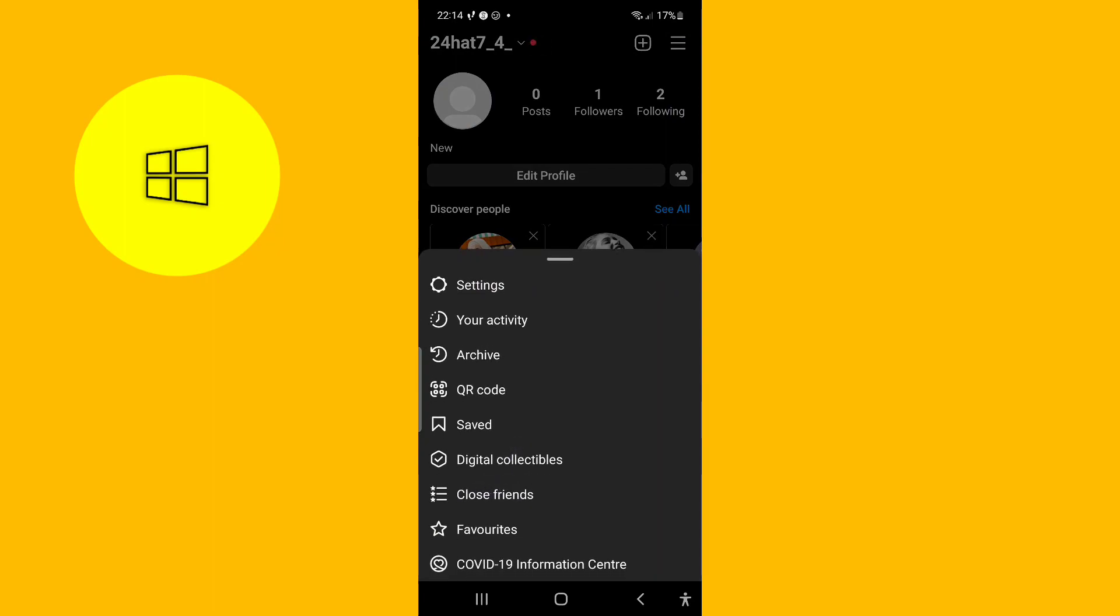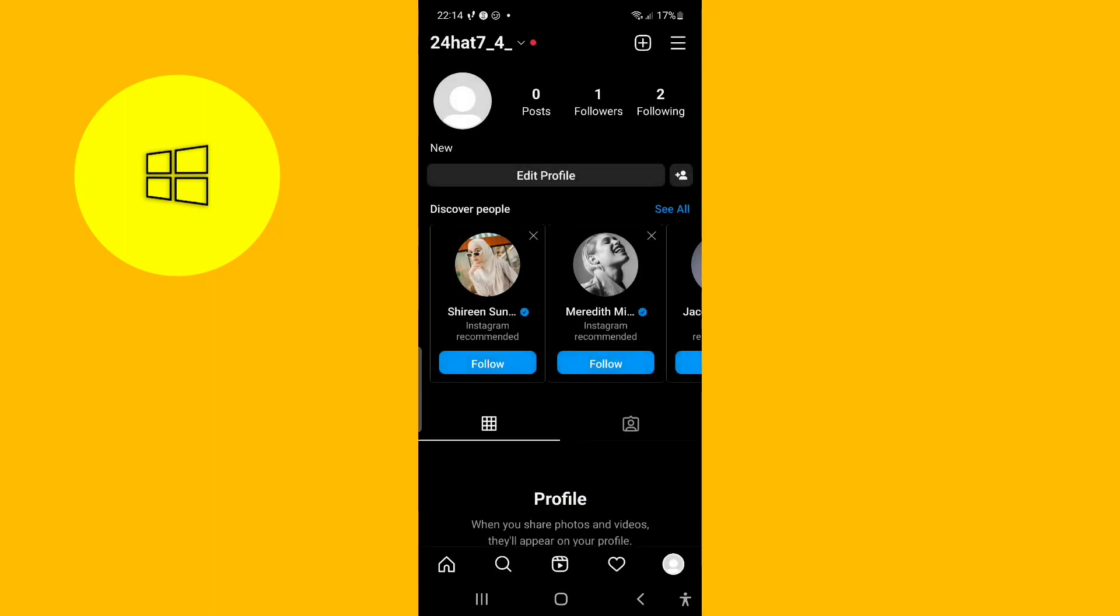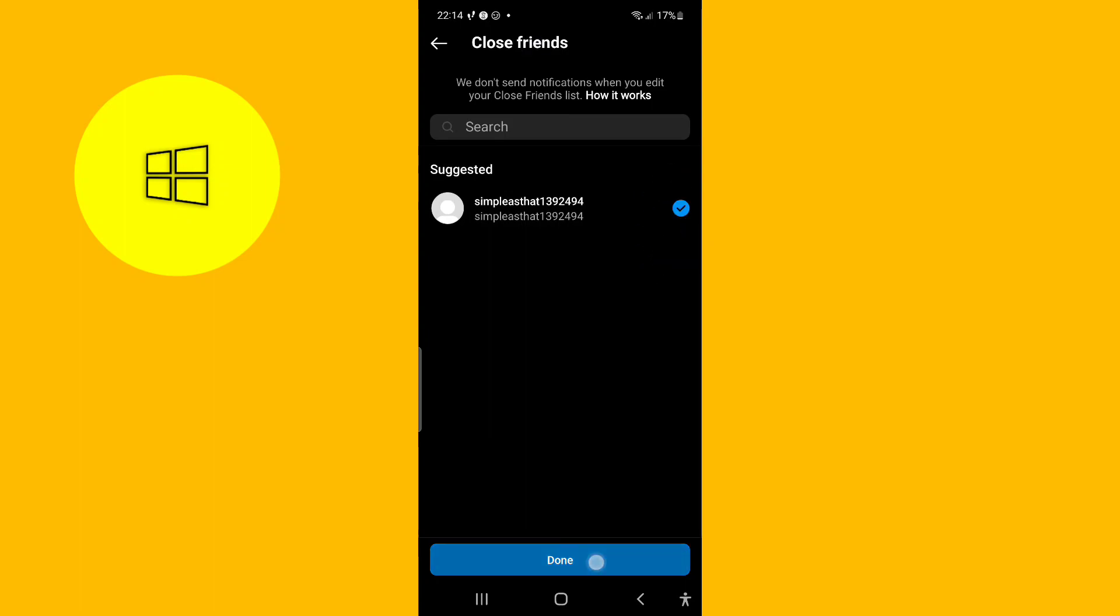Press that and after you press that, you can simply add, simple as that, you can add this account to your close friends list.